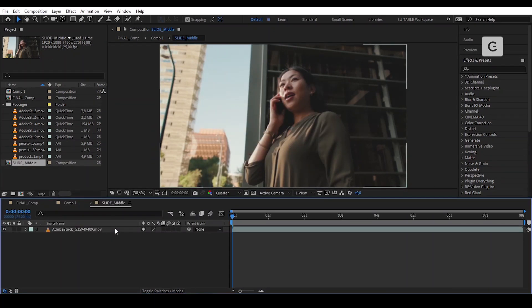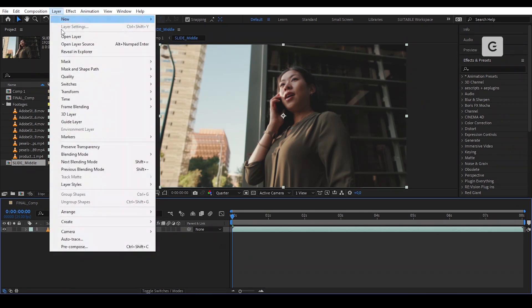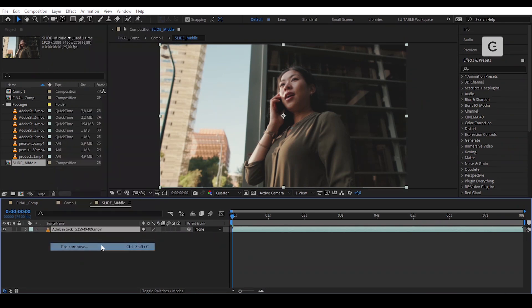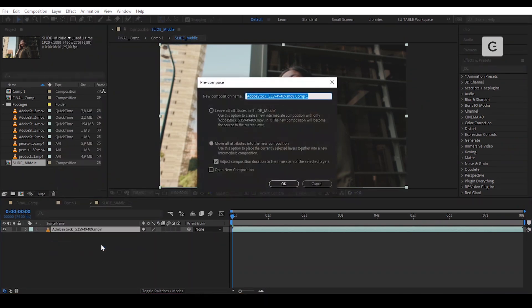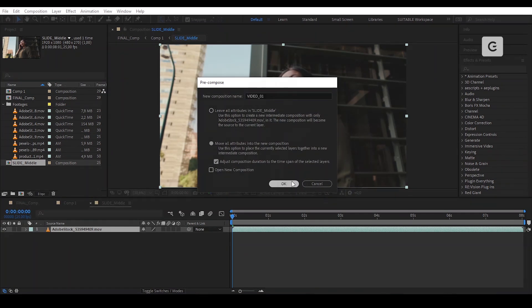Double click on the pre-compose layer and pre-compose the footage in it. You can rename it Video 1 or as you like, and press OK.